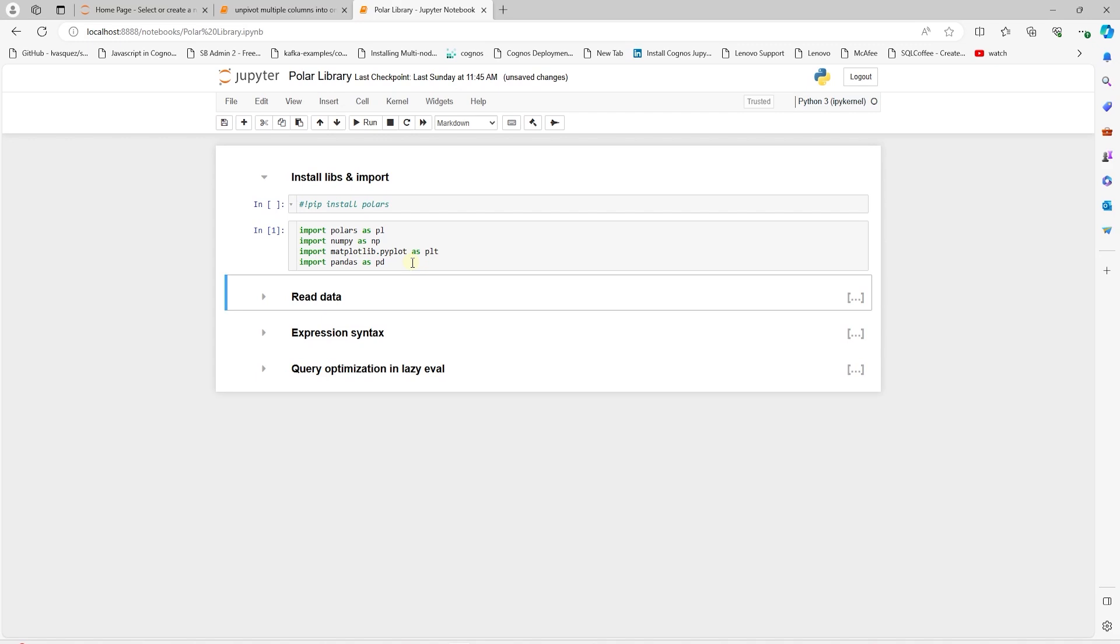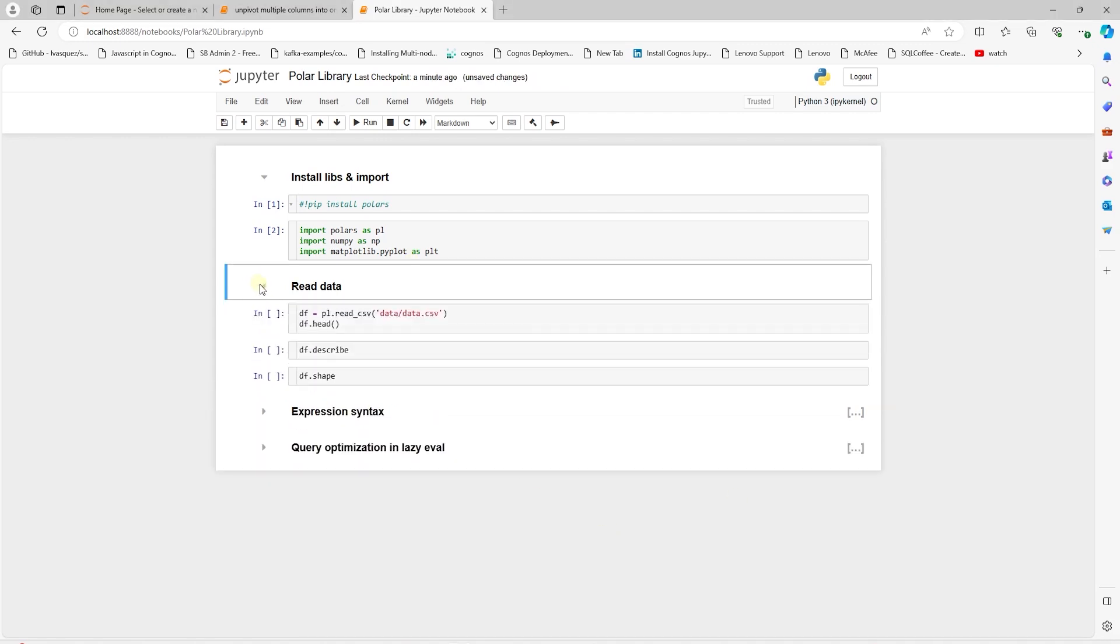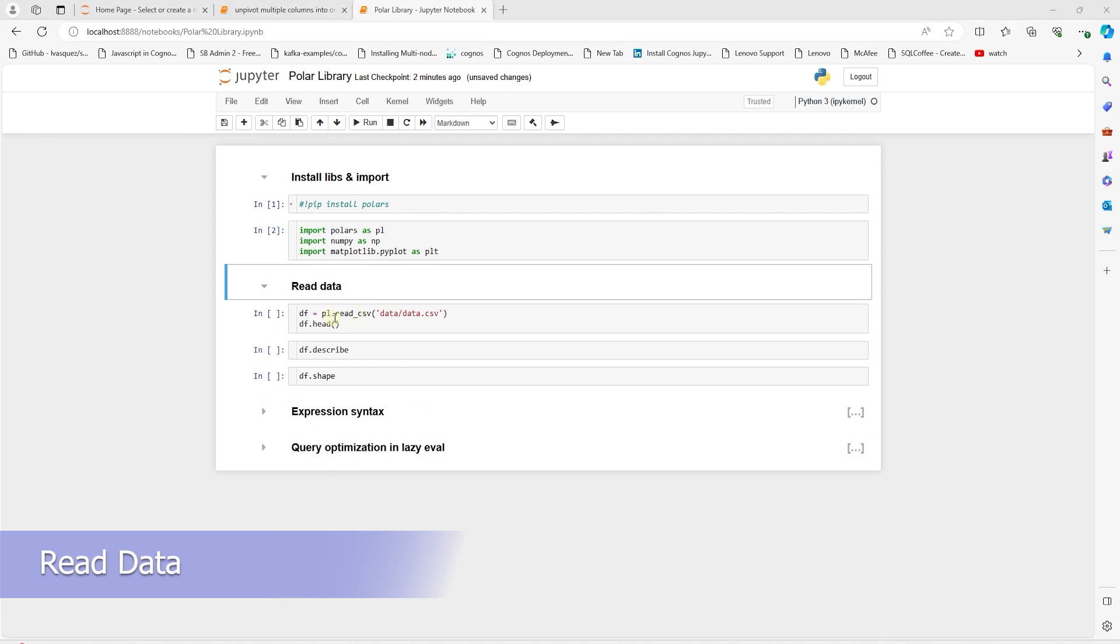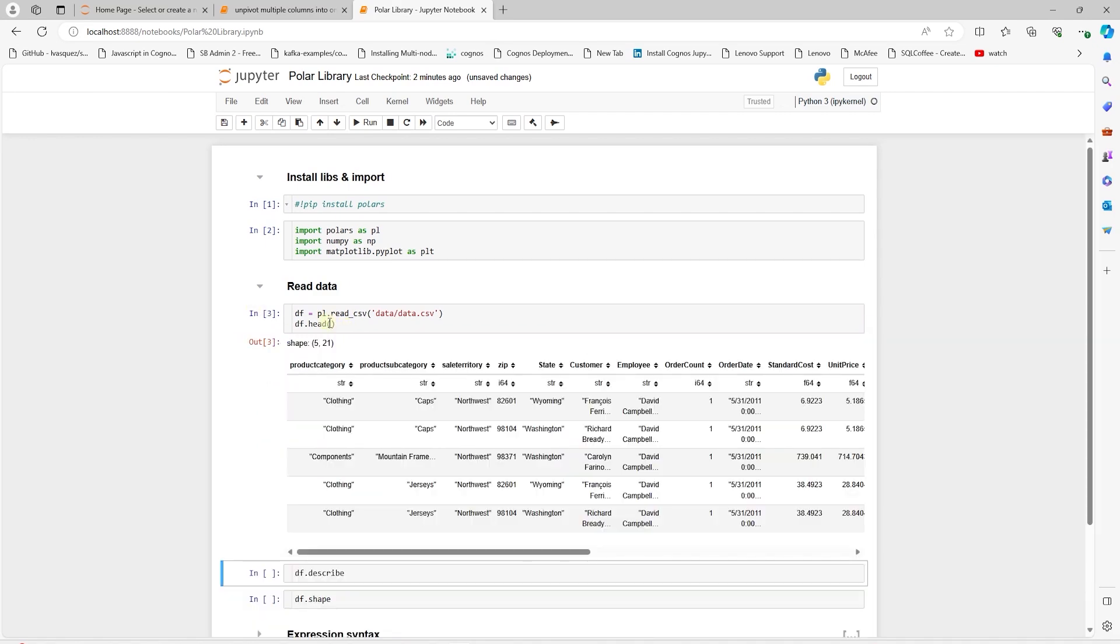Polars library provides various methods to load data from multiple sources. Let's take a look at an example of loading CSV file. It is identical to pandas, but instead of pd, we'll use pl to read the CSV and display the content of the data frame.